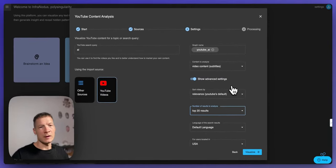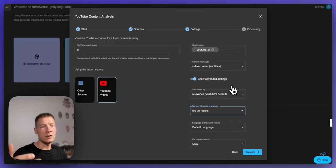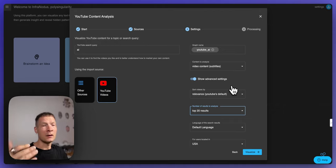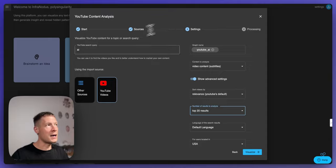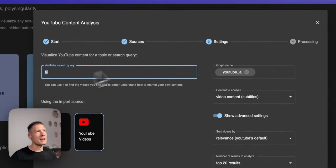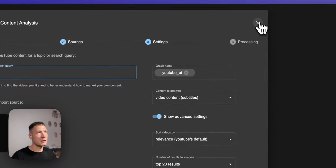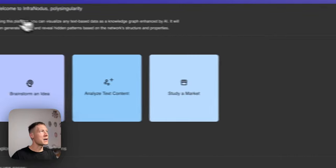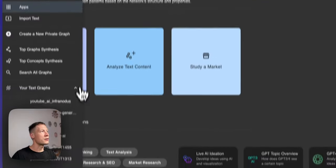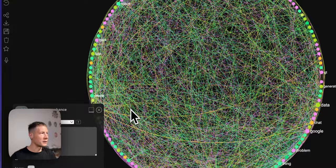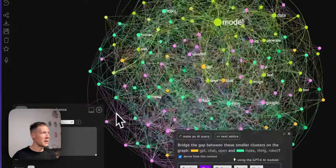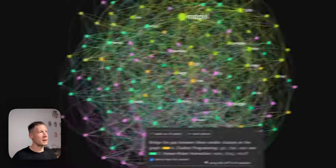So that's basically YouTube recommending what are the top 20 videos for the topic of AI in this case and then InfraNodus is going to extract the subtitles and generate a knowledge graph based on this. It takes usually a couple of minutes because it's quite a lot of content but in the end you will see something like this.